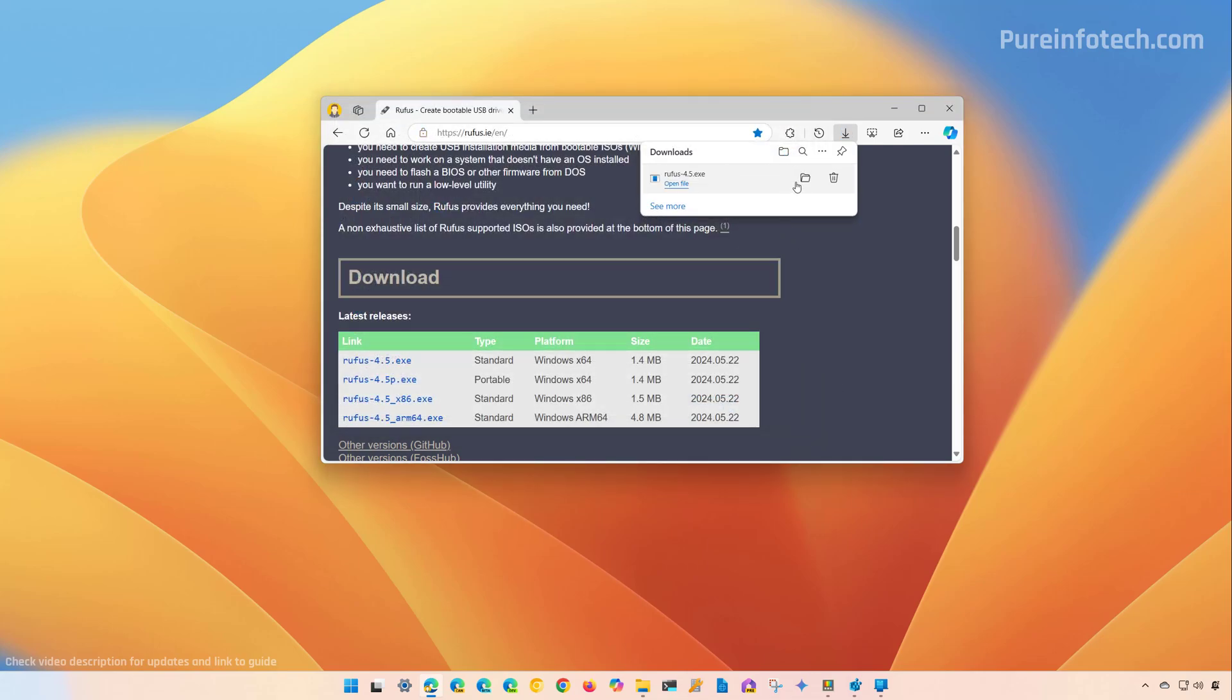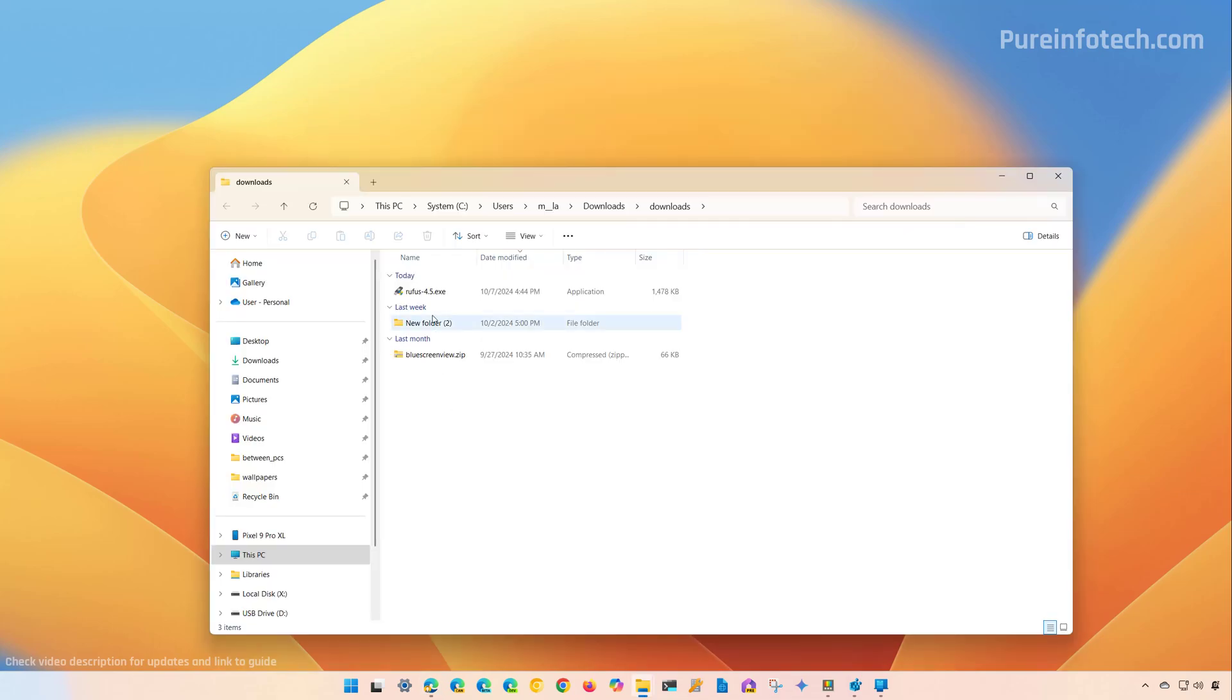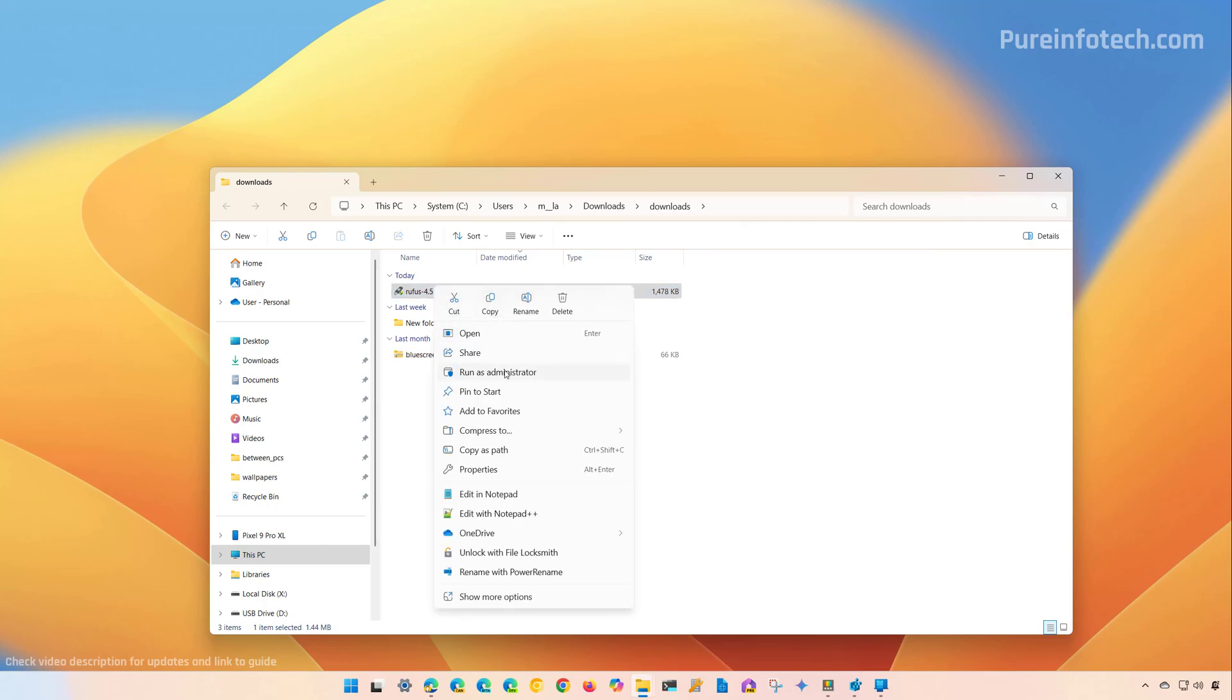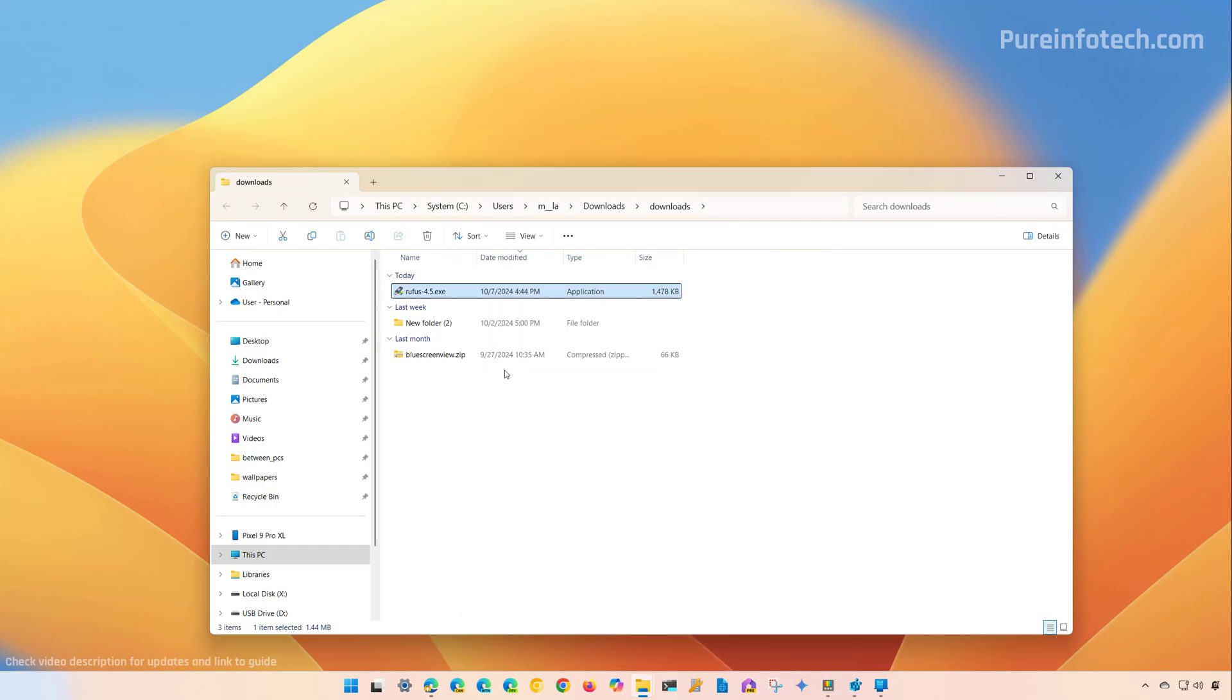Now open the location where you downloaded the file. Next, right click on the application and select the Run as Administrator option.